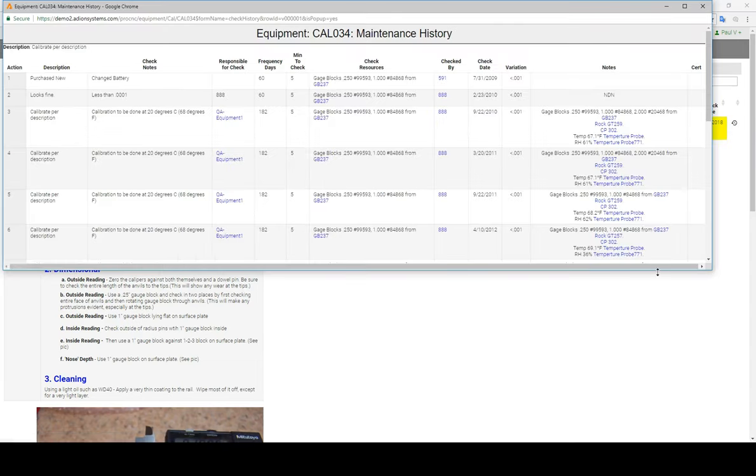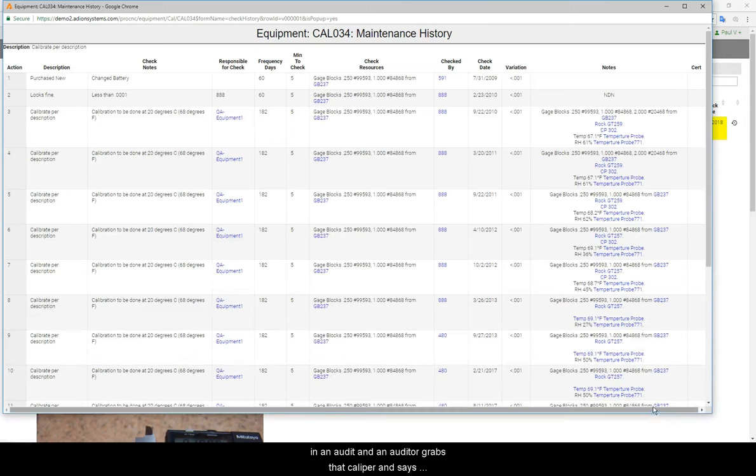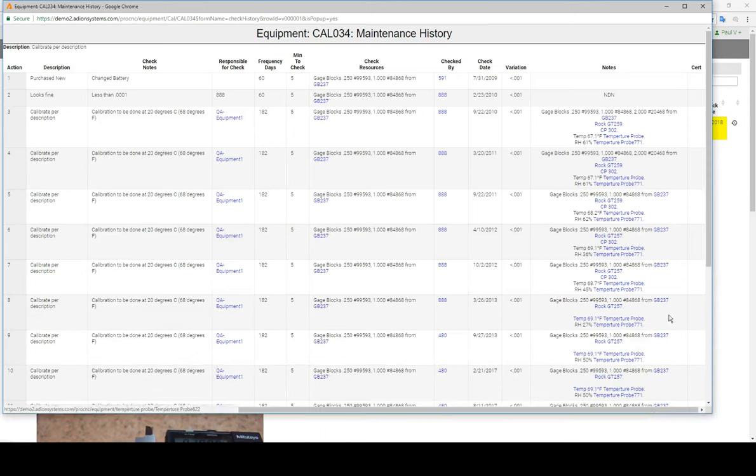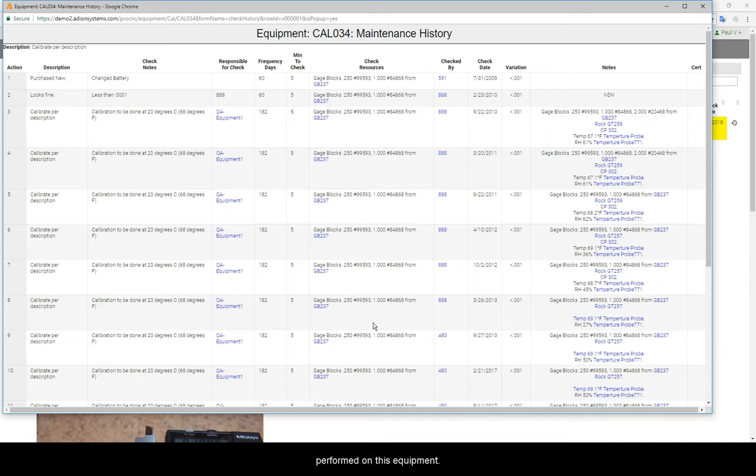So if I'm in an audit and an auditor grabs that caliper and says, show me the history of this item, we can just pull that right up in ProShop, click on the history button, and show them all the services that we've performed on this equipment.